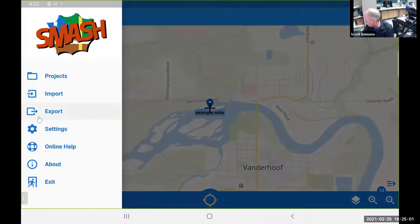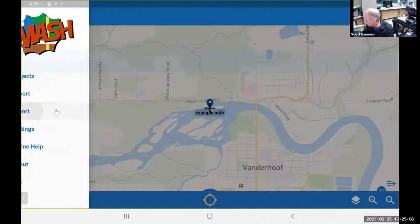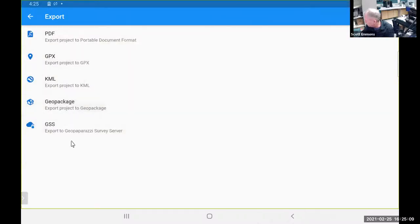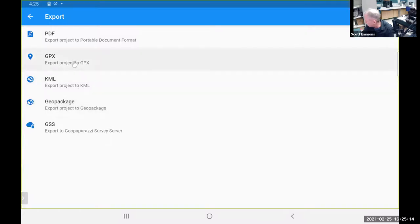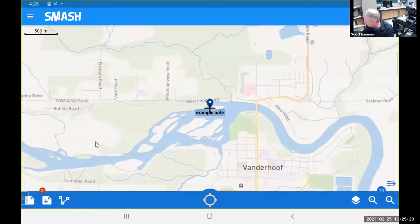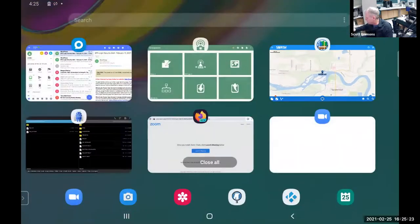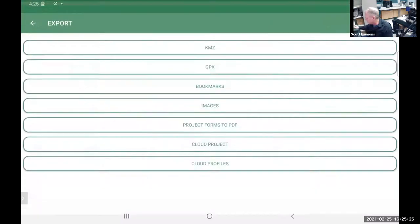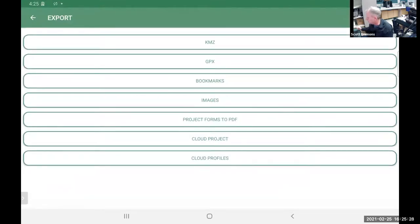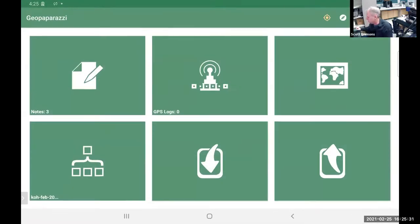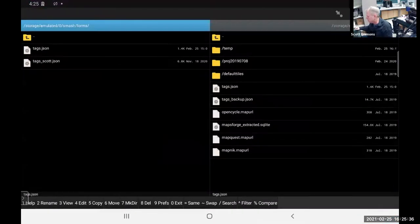Both SMASH and Geo Paparazzi have buttons to export or bring in data. The exports are somewhat limited — but if you're a GIS person you can get geo-packages, KMLs, the GPX track you recorded, and even a report. Those same things are available in Geo Paparazzi as well. What we're really looking at — I happen to have a file browser on my tablet. Even on an Apple phone or iPad you can use AirDrop to browse through folders.